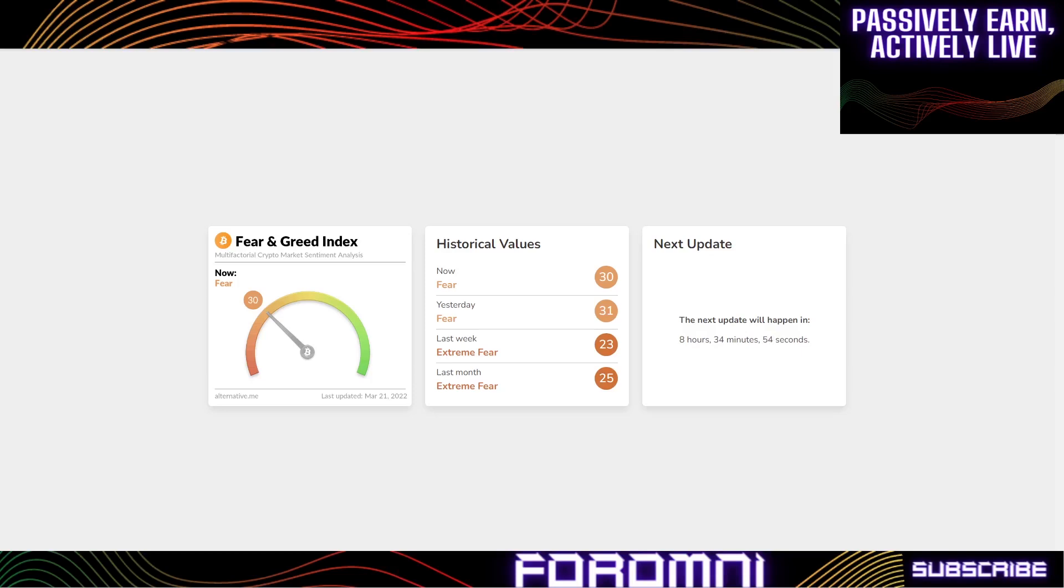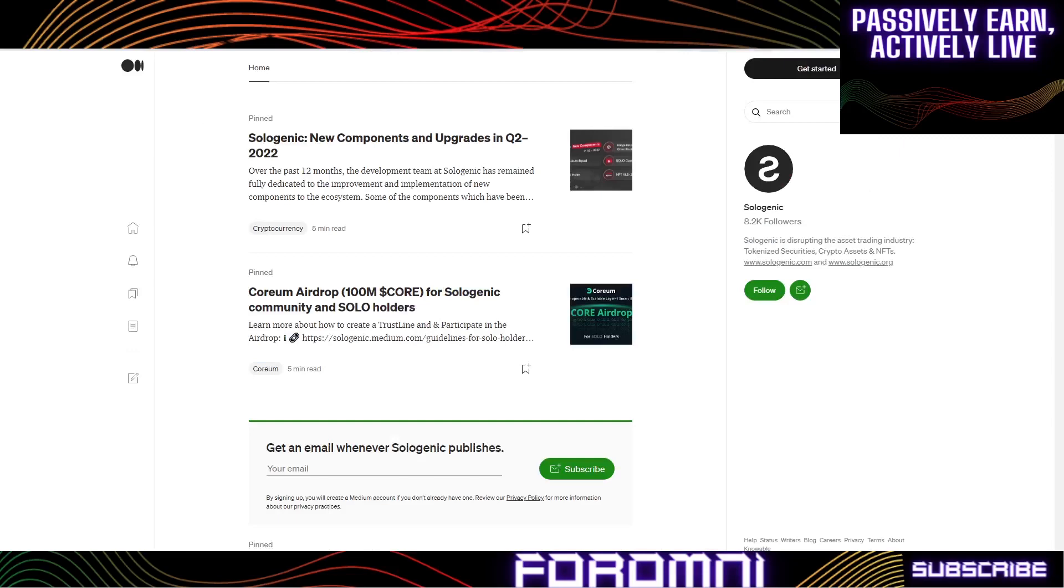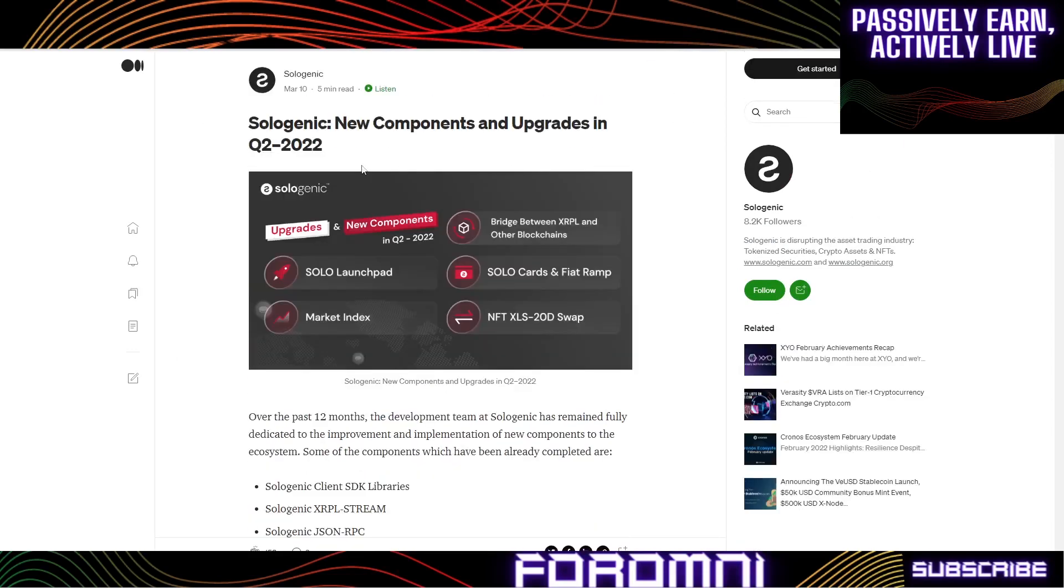This is the time to be reinvesting back into our positions, finding out the positions that are going to work and getting ready for the next wave. Before we get into the cards, Coinflex has completed their Sologenic airdrop and distribution.